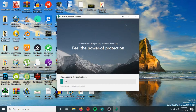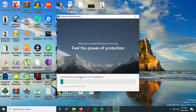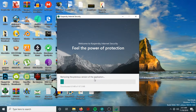The program is now downloading the application. It will also remove the previous version of the application. We're going to wait a couple of minutes.